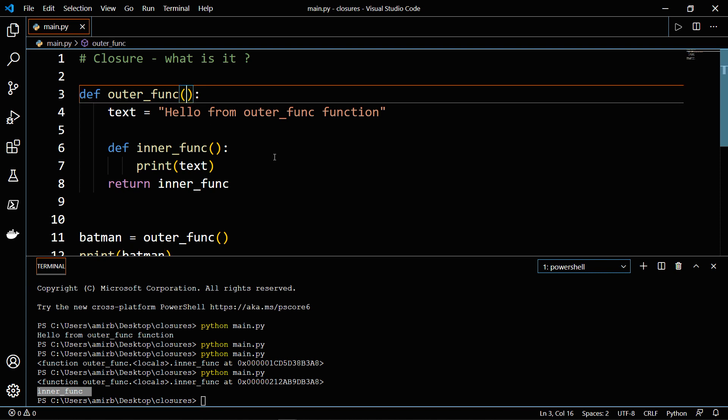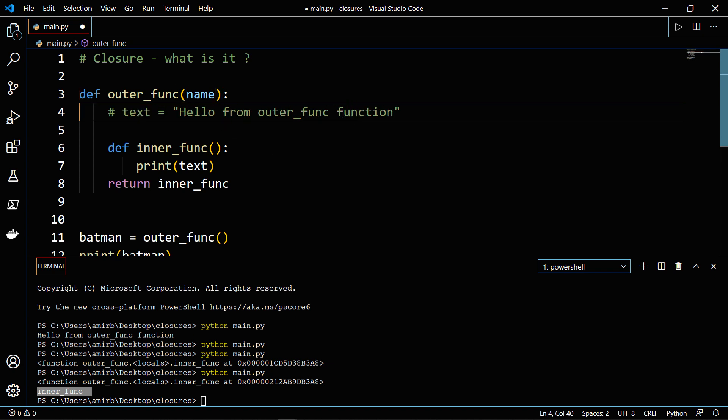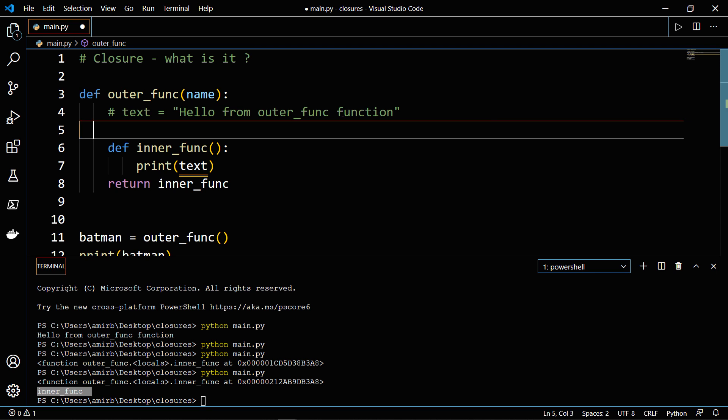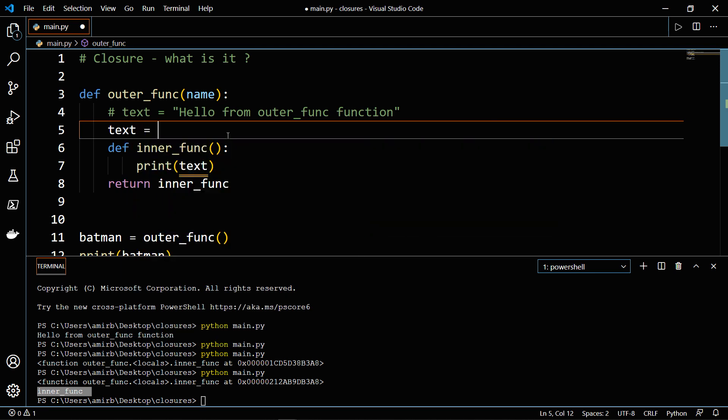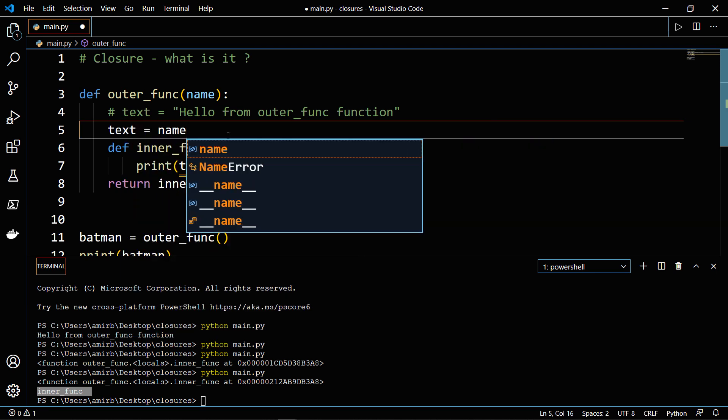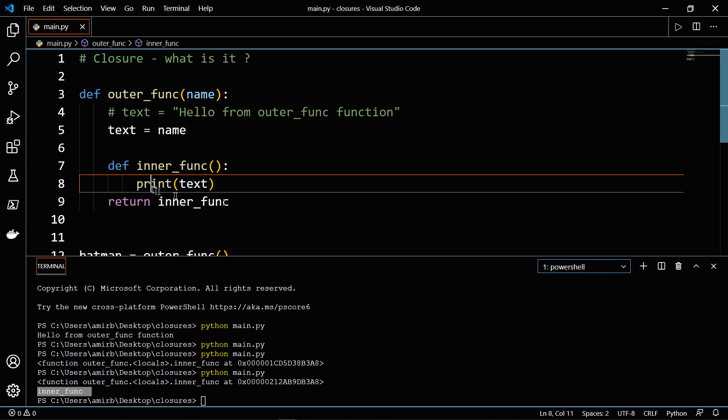So we will say name, for instance, as an input. And in this case, we don't need that variable, but we will assign text to whatever name will be passed.